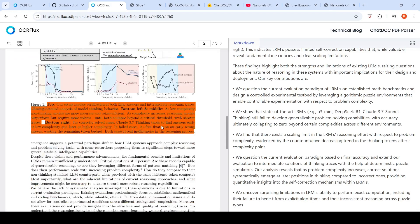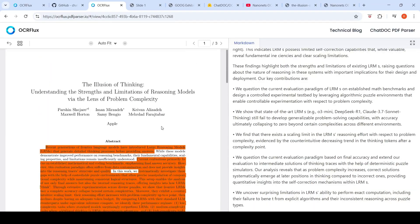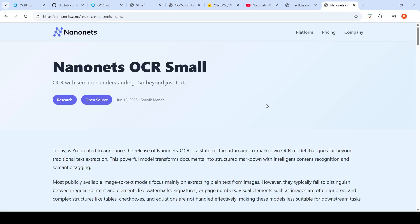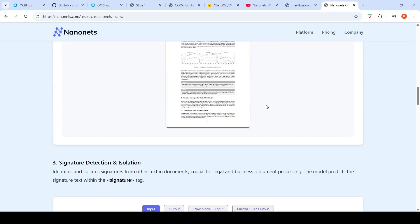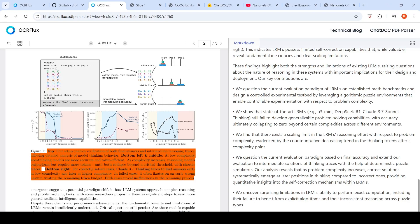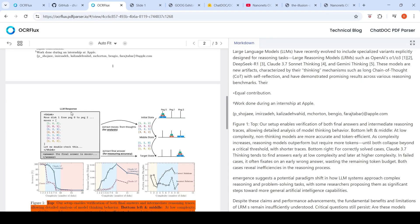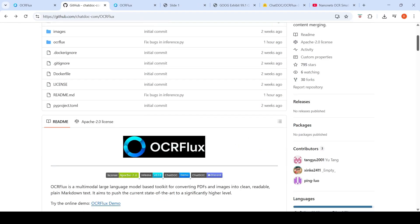I also tried parsing another PDF document in the demo — note that the demo is limited to three pages. There is an image part with text within it. In NanoNets OCR Small, it would pull that image text and put it within image tags. But here in the output, the text within the image is not parsed. I think this is a limitation of OCR Flux.